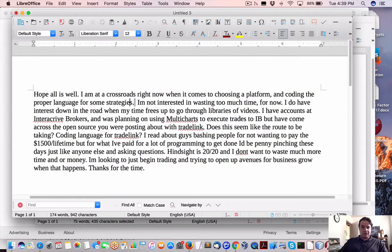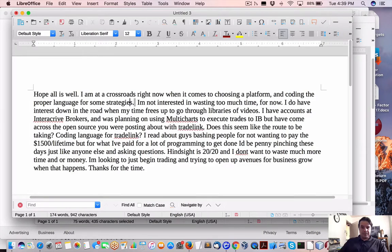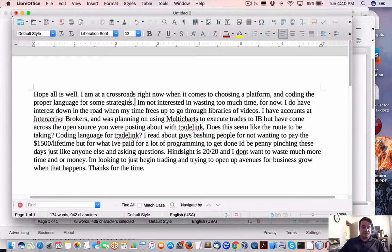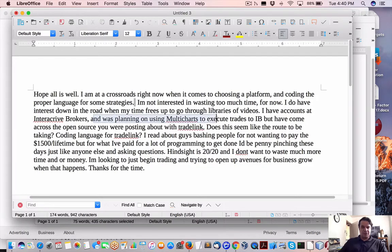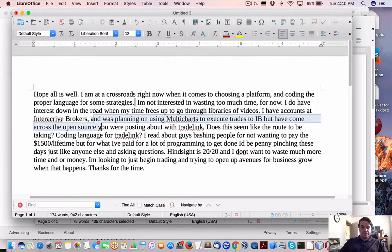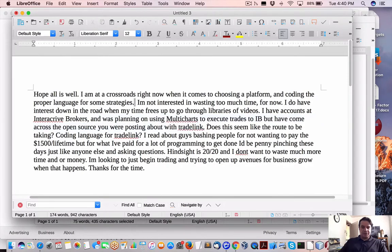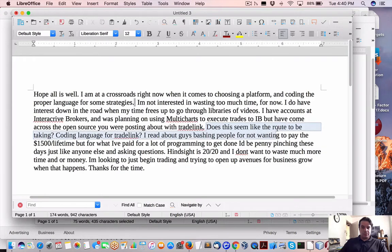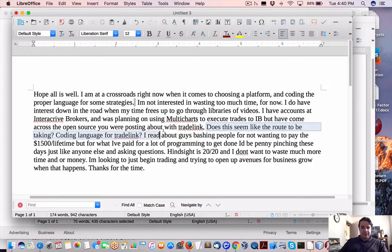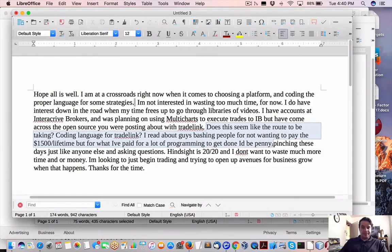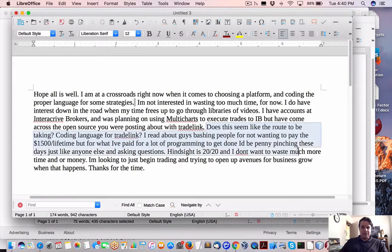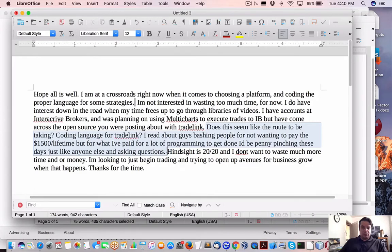Question was, hope is well. I'm going to cross those right now when it comes to choosing a platform and coding proper language for some strategies. Not interested in wasting too much time for now. I can relate. I've been at it probably for well over six years. I do have interest down in the road when my time frees up to go through libraries of videos. I have accounts of Interactive Brokers. I was planning to use MultiCharts to execute trades to IB. But I've come across open source you were posting about with TradeLink. Now the question is, does it seem like the route to be taking coding language for TradeLink? I read about guys bashing for not wanting to pay the $1,500 lifetime. But I paid for a lot of programming to get done. I'd be penny-pinching these days, just like anybody else, and asking questions.